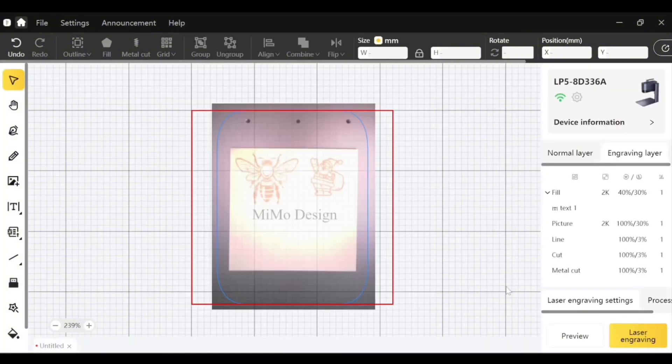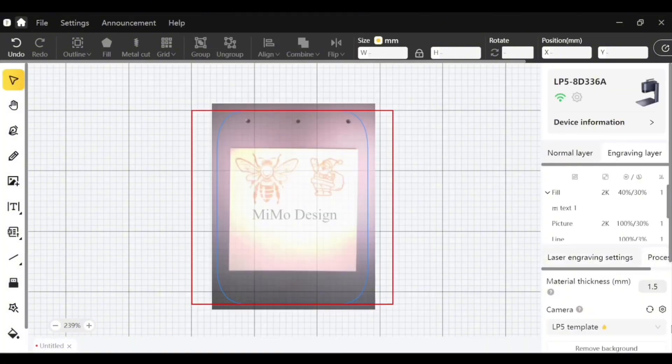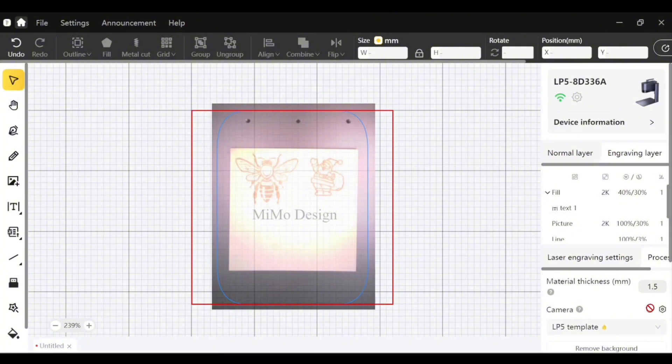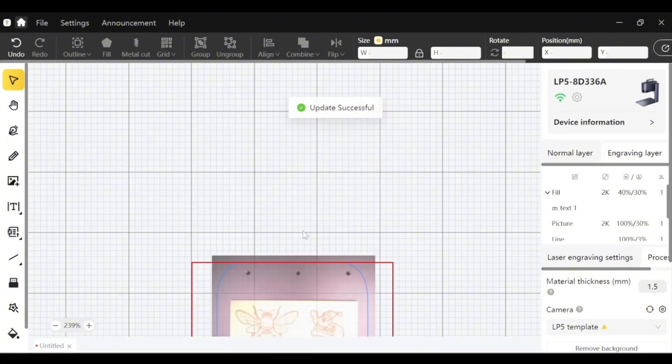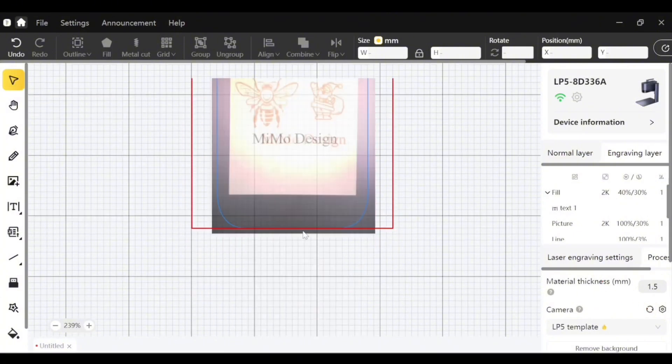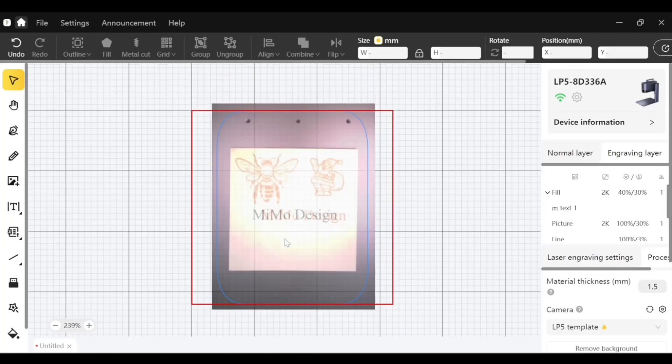Now I want to see if it did engrave where it's supposed to be. So I'll go back to process and I'll click this refresh button and it should show me the engraving. And whoops, as you see it is way off.